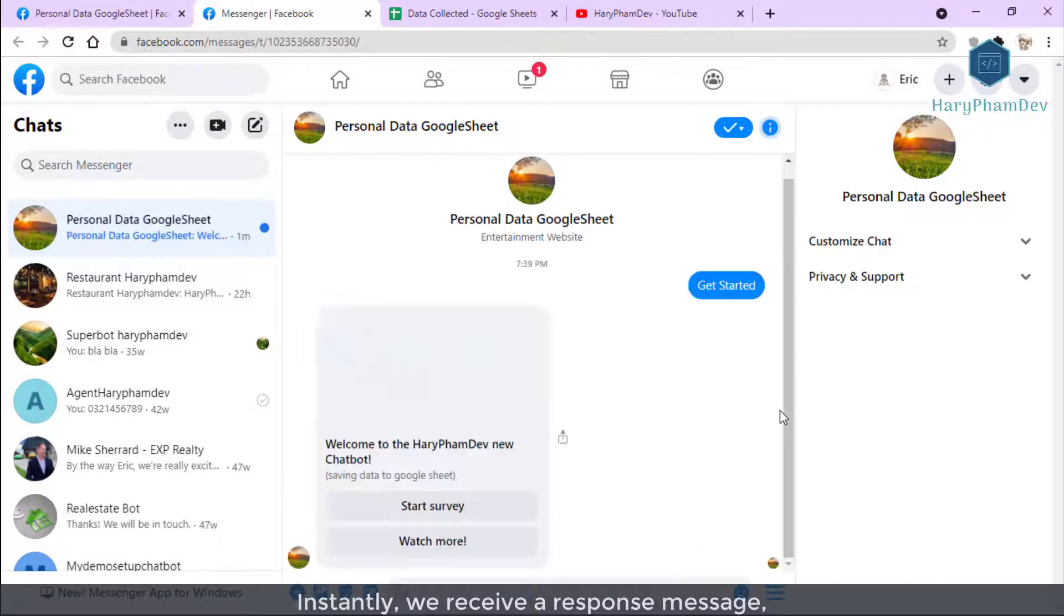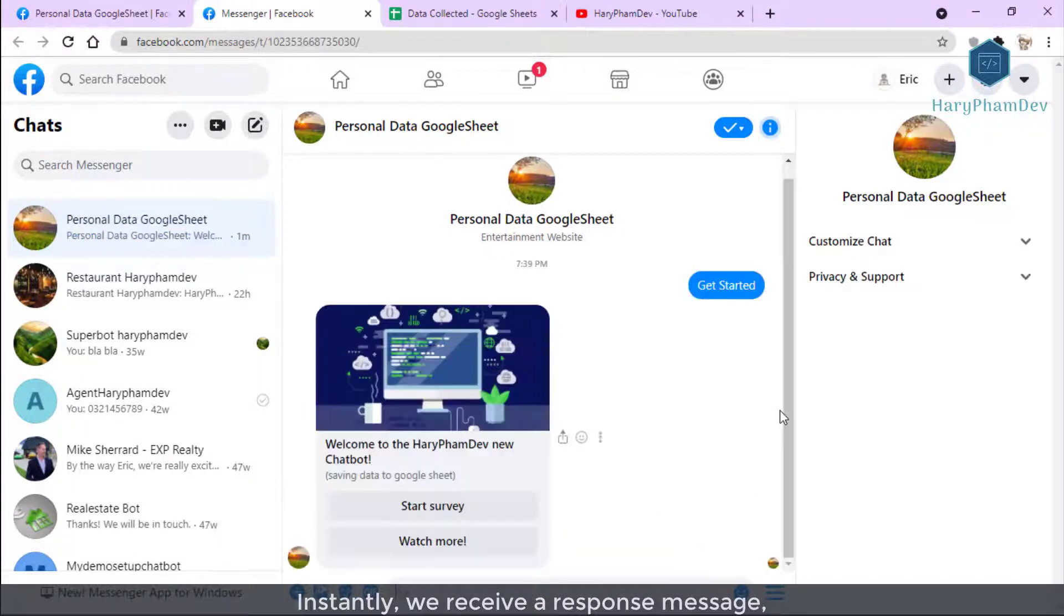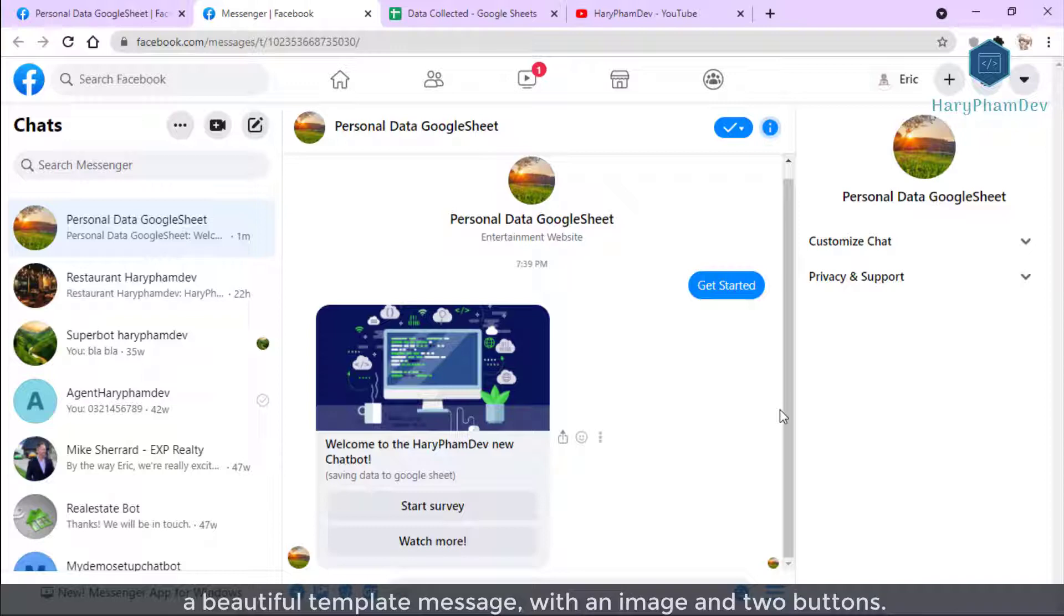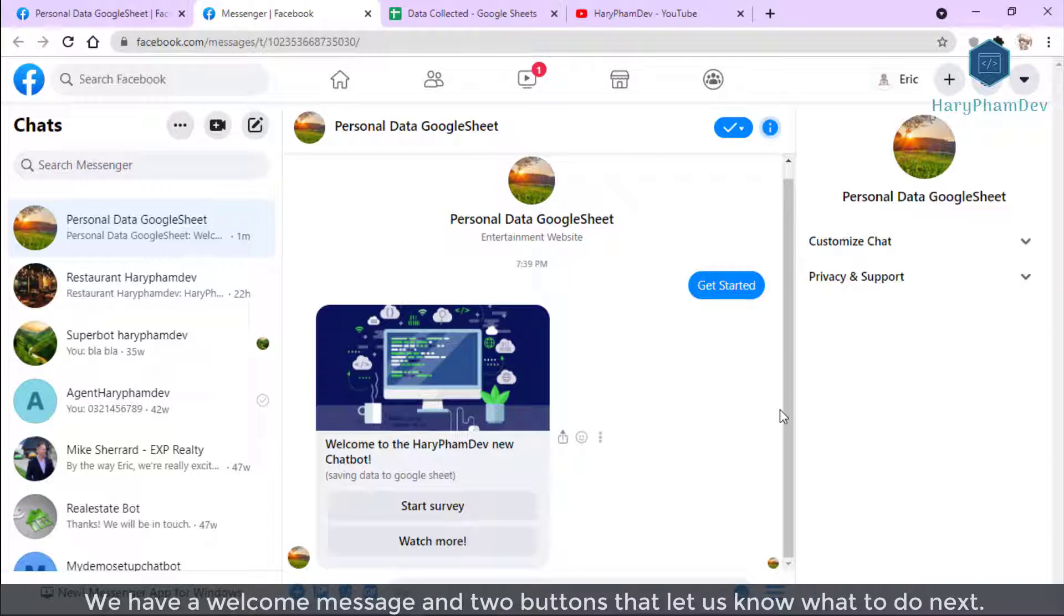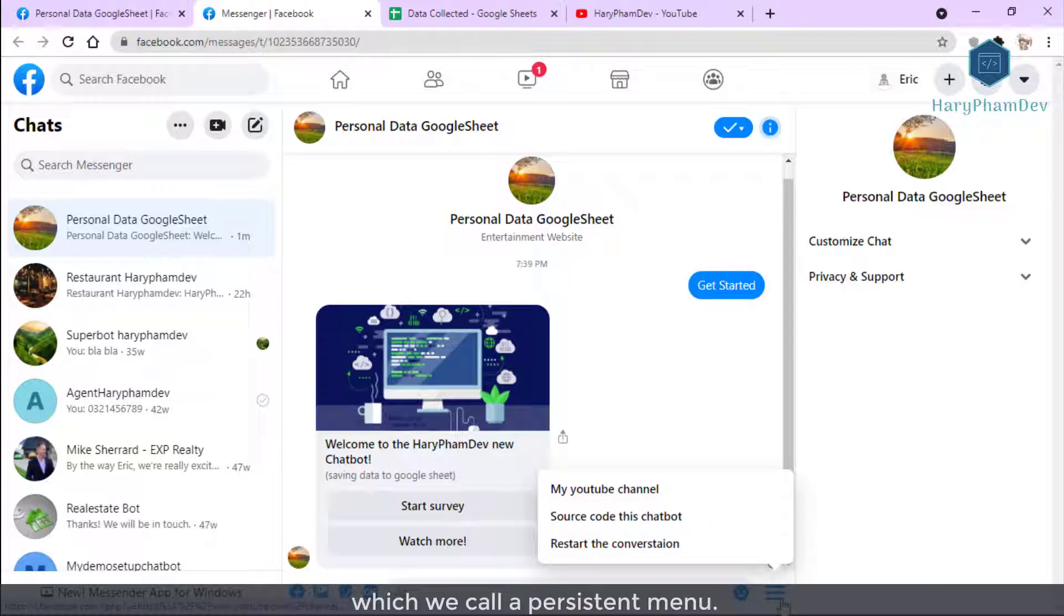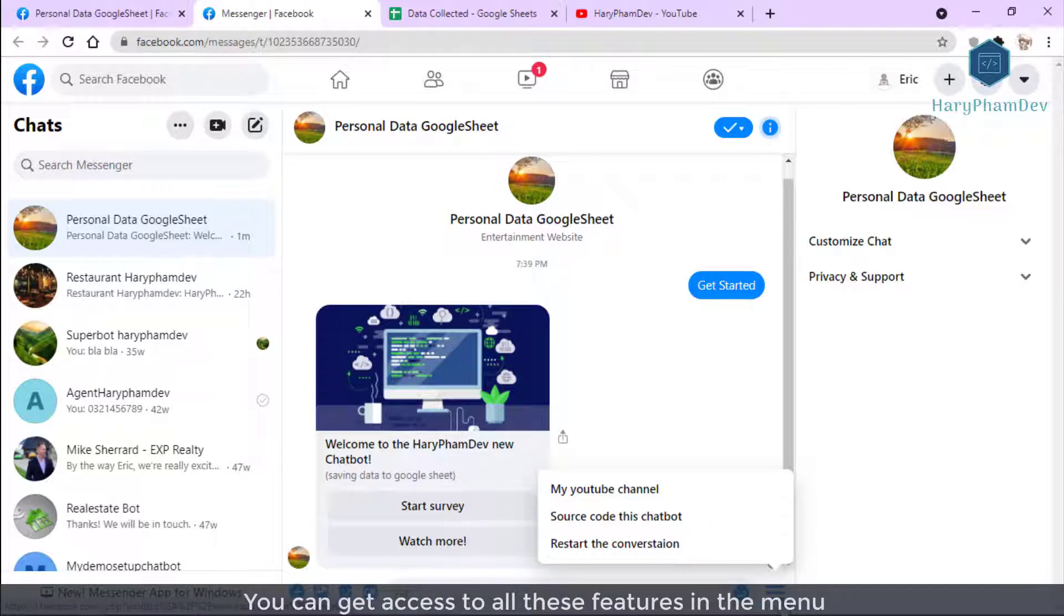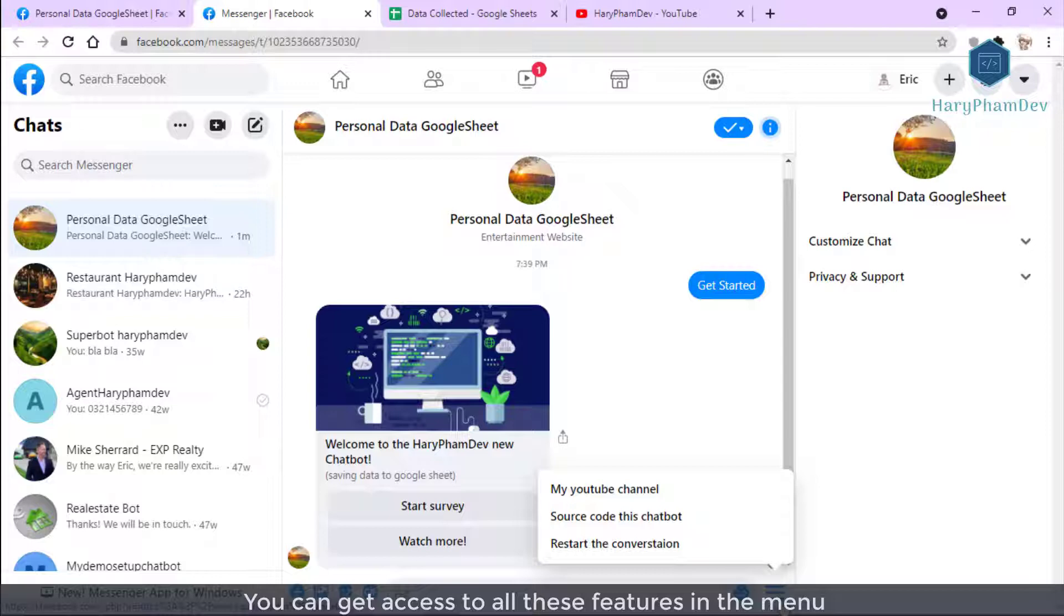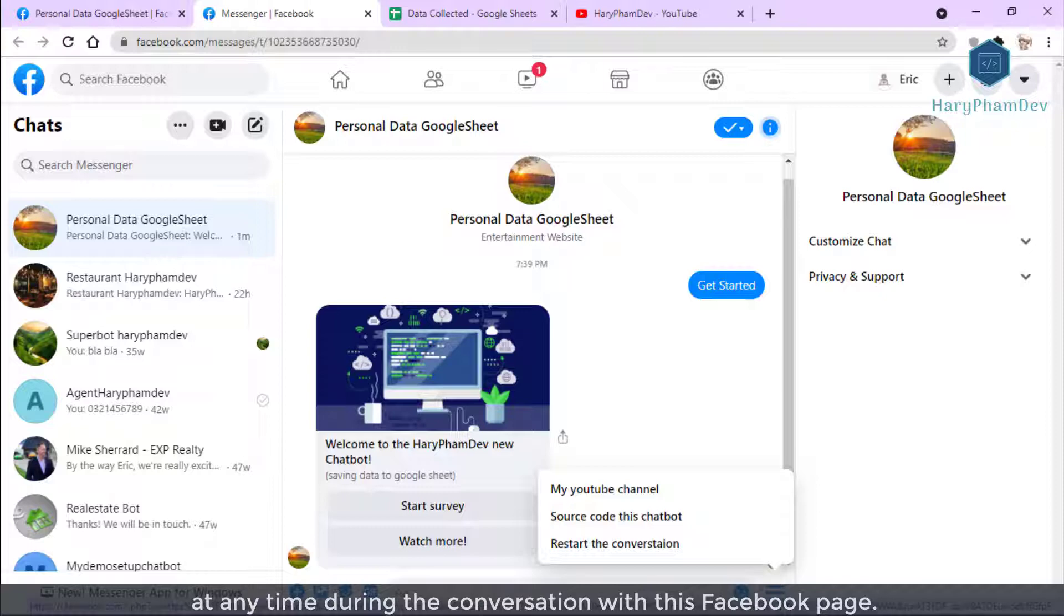Instantly, we receive a response message, a beautiful template message with an image message and two buttons. We have a welcome message and two buttons that let us know what to do next. We also have a menu here, which we can call a persistent menu. You can get access to all these features in the menu at any time during the conversation with this Facebook page.